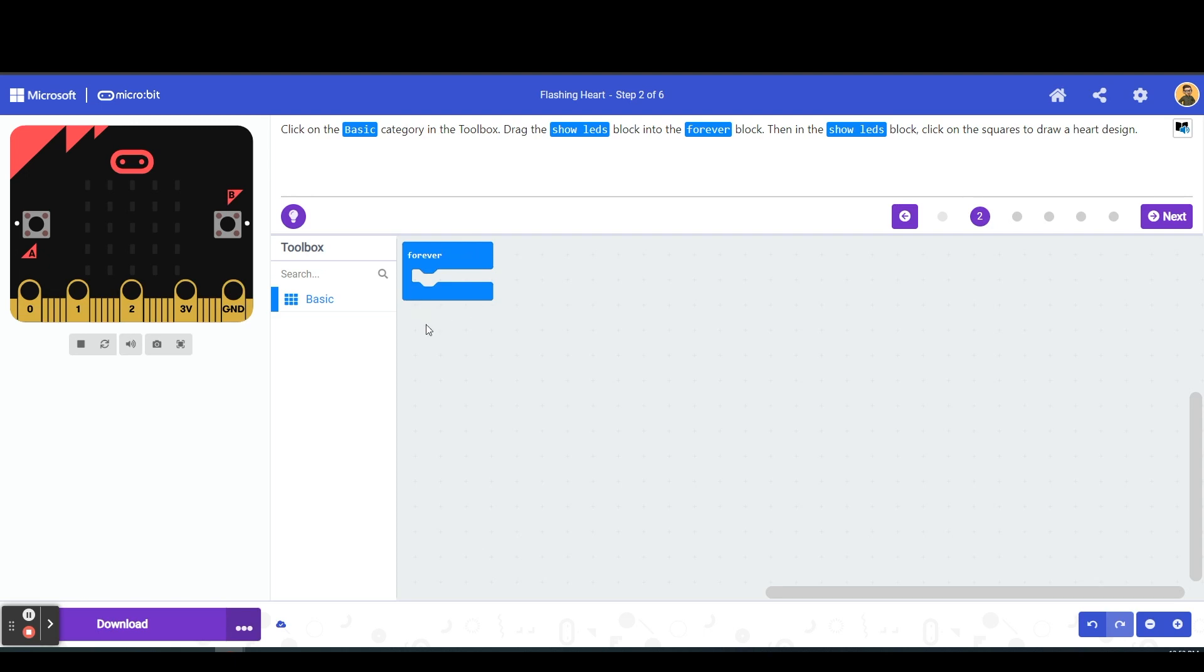So here we have our forever block. That just means it's going to be a continuous loop, so whatever type of tools or blocks that we put inside here are just going to continuously loop over and over again until we put some type of code in there to tell it to stop or to do something else.